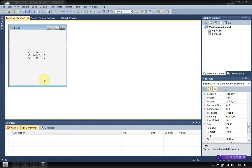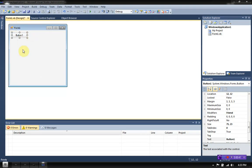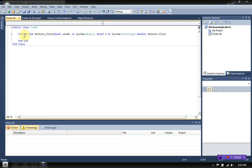So this is going to be a very short tutorial. I've already started a project, and I've got a form here and a button. This button, when you click it, will display a message box, so we'll just type in the code for that real fast.